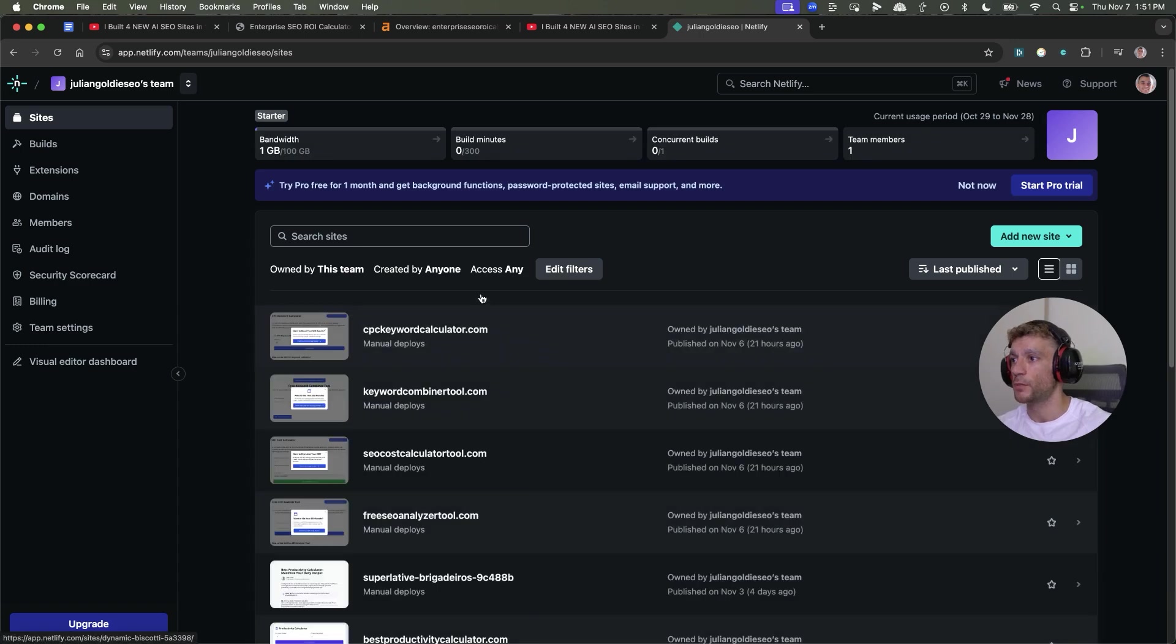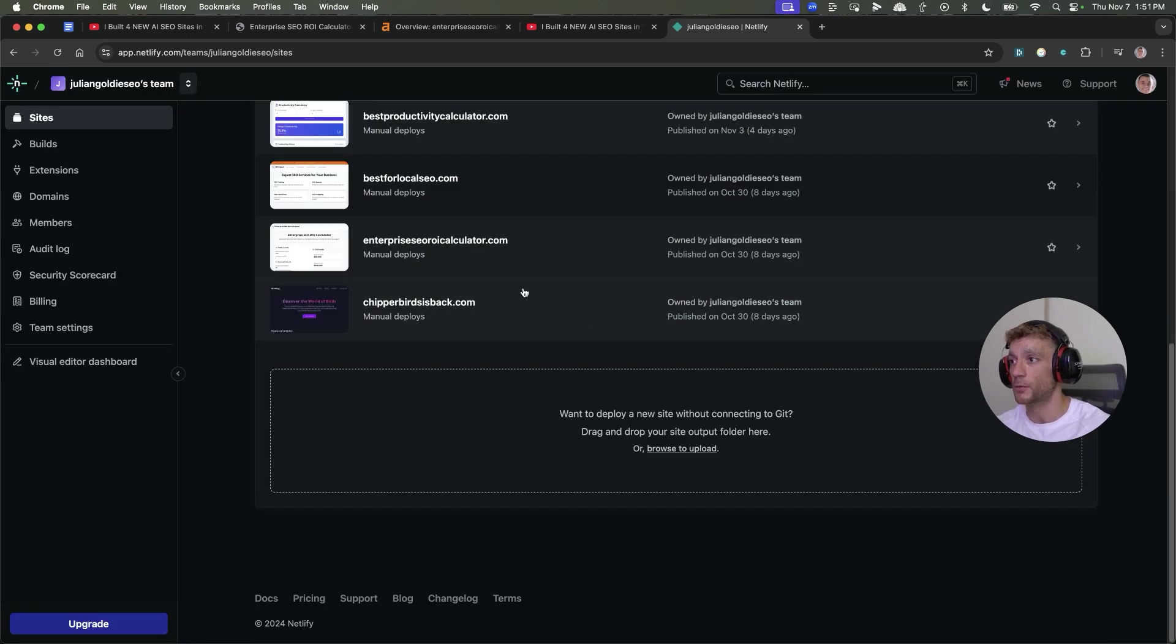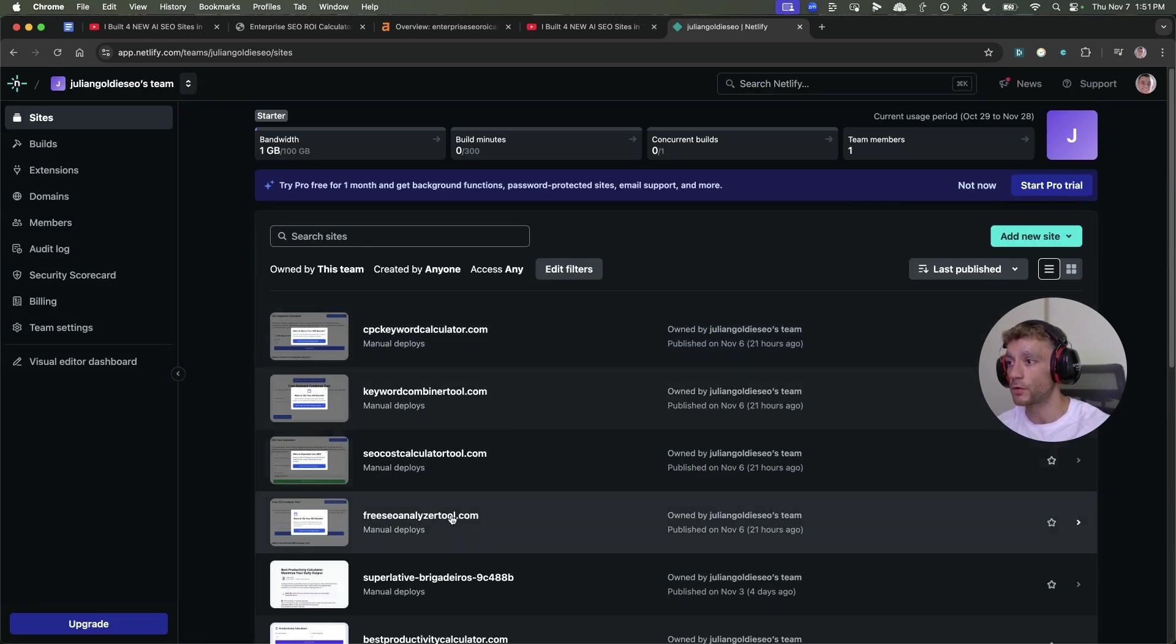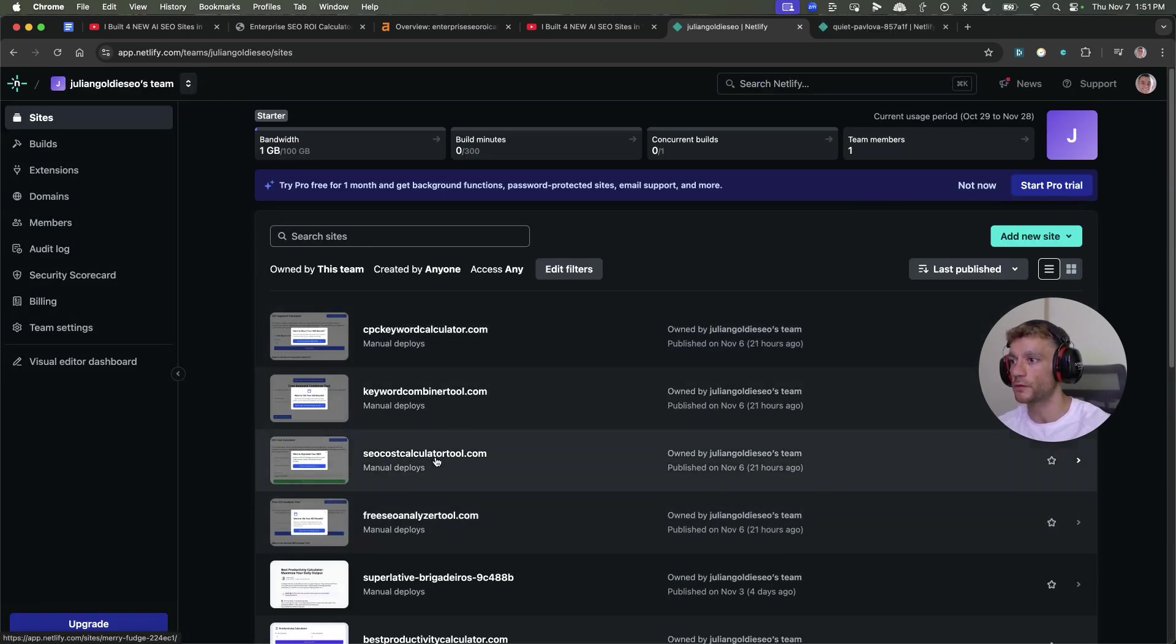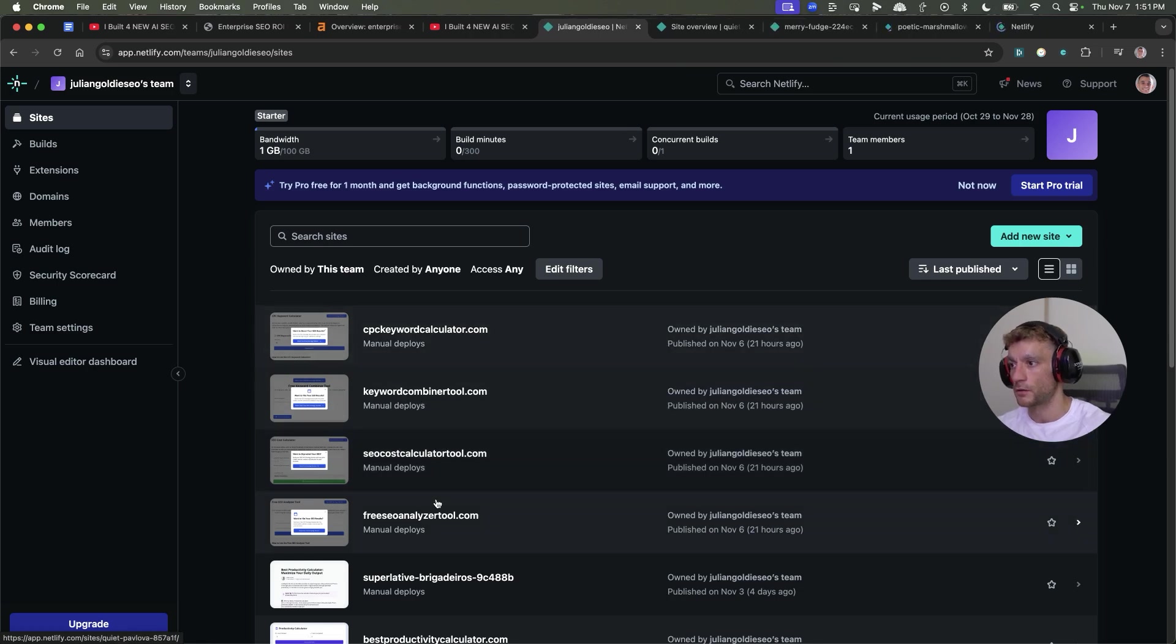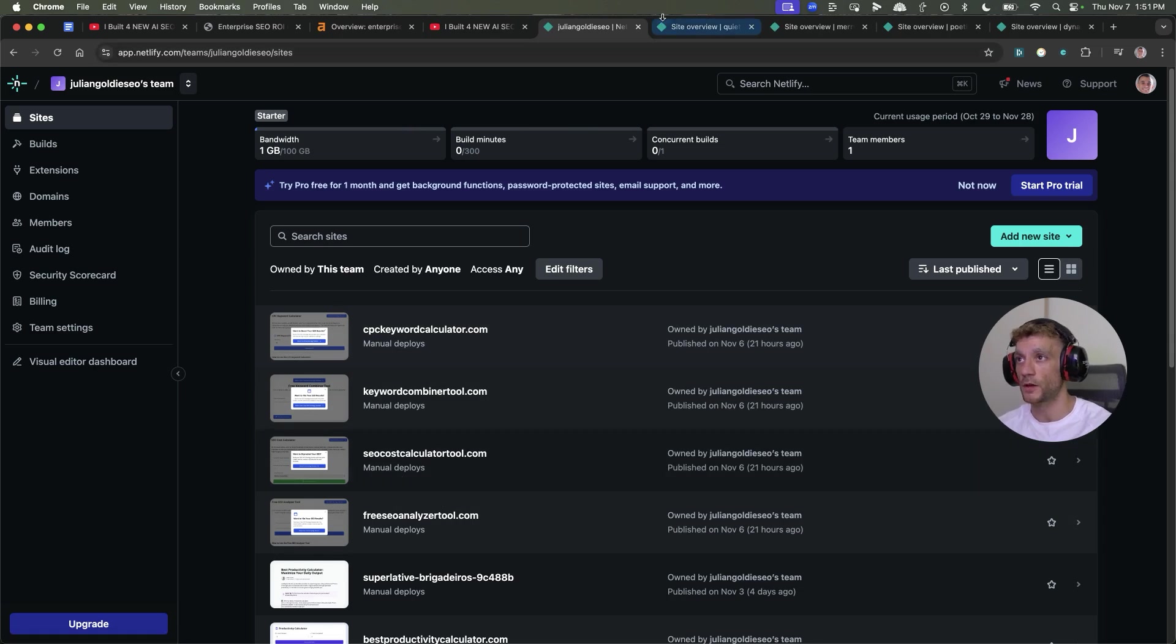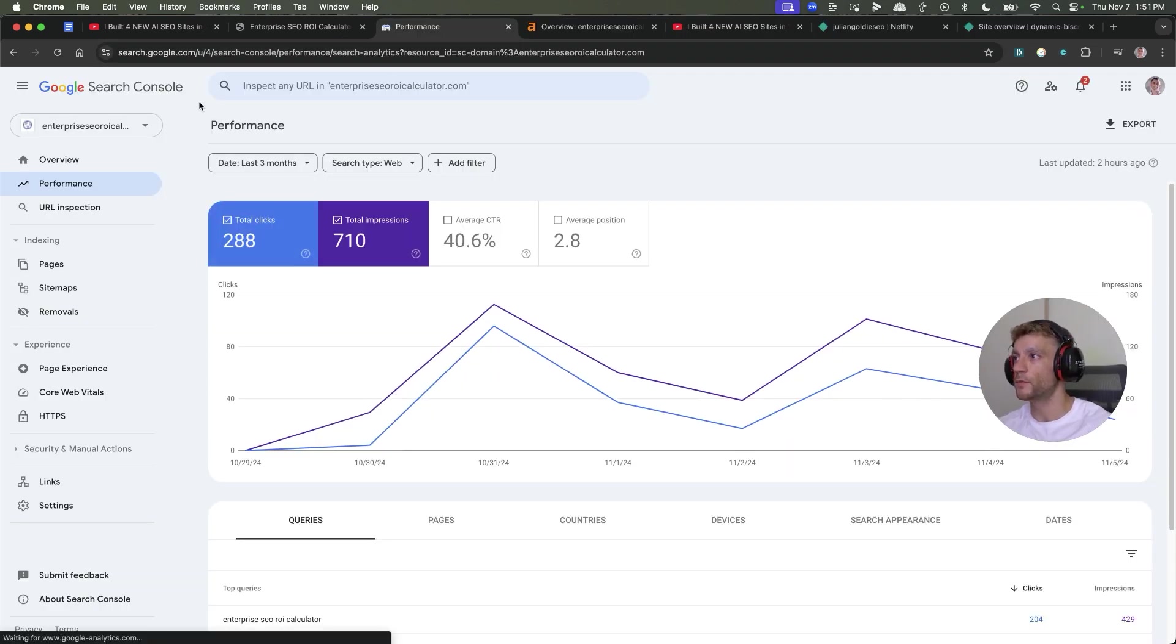These sites were created and deployed from scratch using Netlify. If we come onto these sites, you can see these websites were deployed just 21 hours ago. Not all of them are ranking, and I wouldn't expect all of them to start ranking. But already, one of them is on the first page for its target keywords.